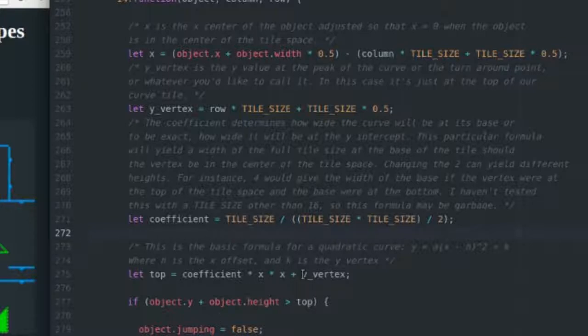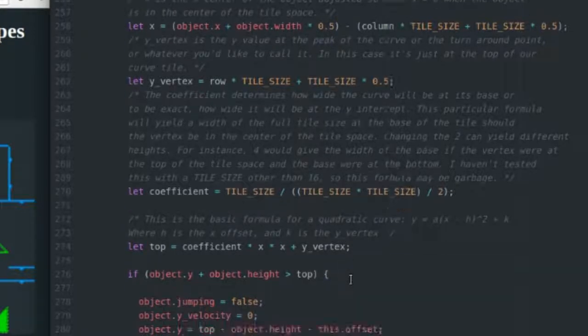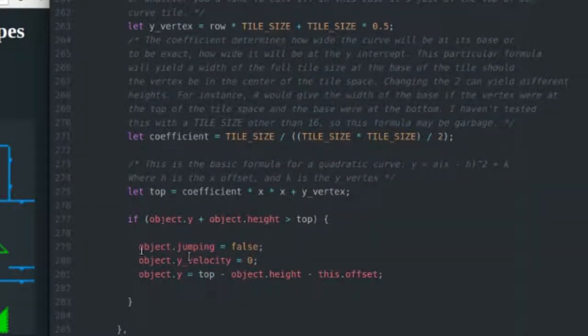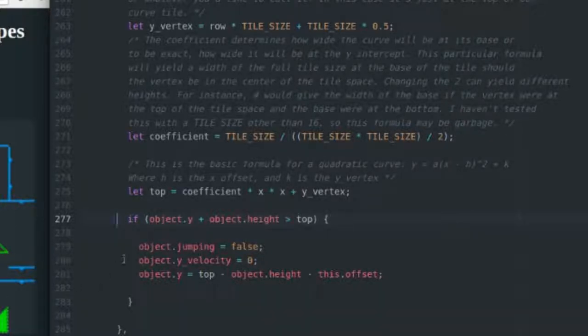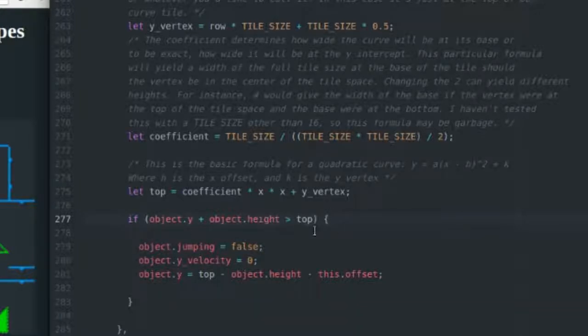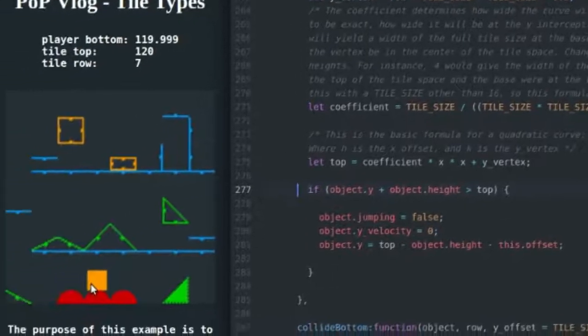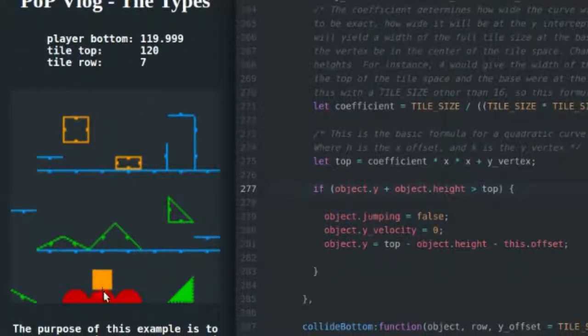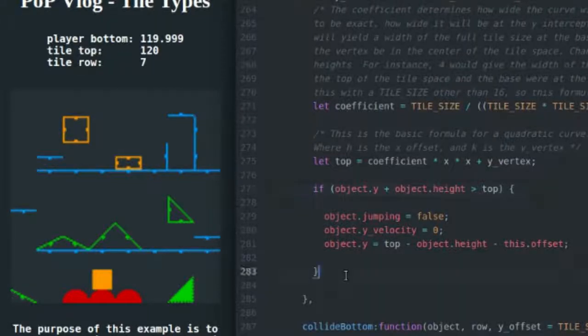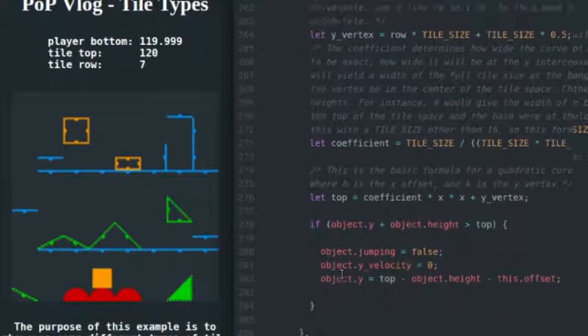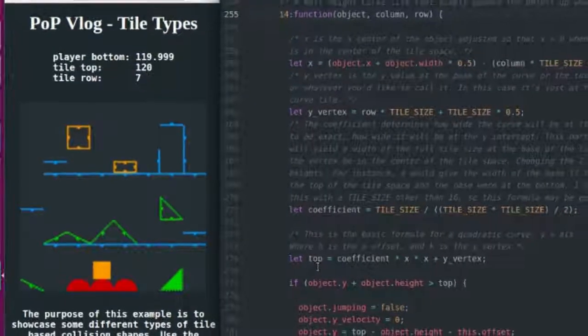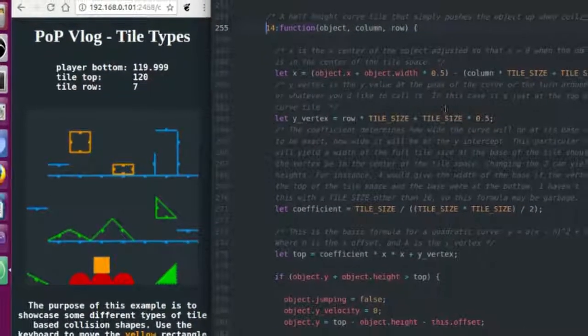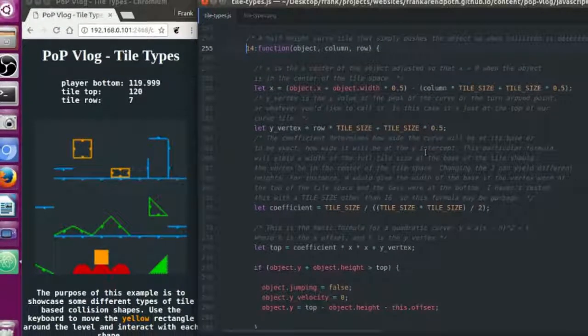Then I add the y vertex and that just defines the top. It's actually a lot simpler than you would think to do this. Finally I come in here and I just test to see if the bottom of the object is below the top of the curve, and if it is I do basic collision resolution. I set jumping to false so I can jump again, I set y velocity to zero so gravity doesn't keep pulling me down, and I set the object's y position equal to the top of the curve minus the object's height minus a slight offset. I talked about that offset in the previous tutorial so watch that and you'll know why that's in there.